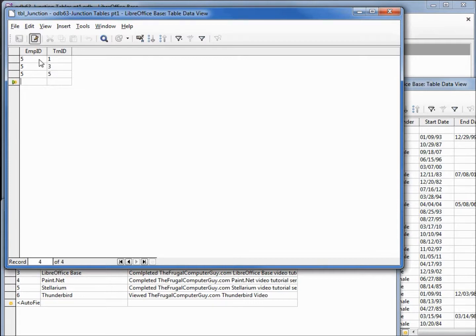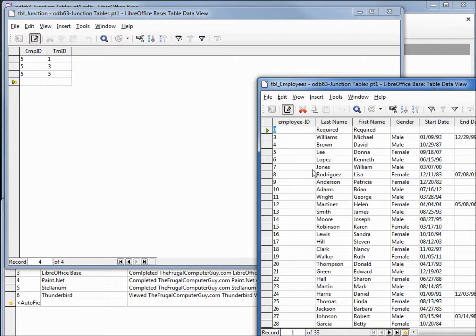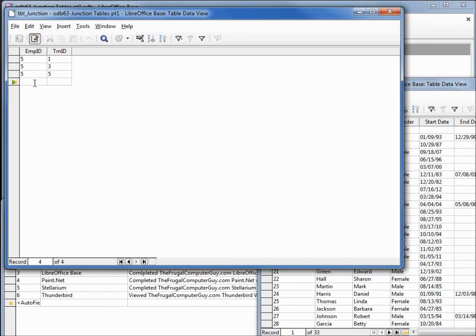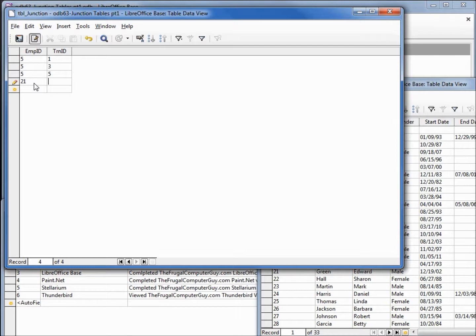We'll add in another employee. We'll pick number 21, Edward Green. And Edward has taken training ID number two, LibreOffice Draw.